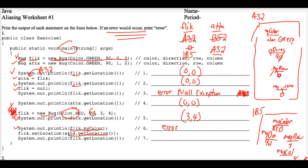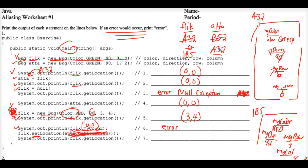So this is really to be interpreted as if we had flick.setlocation parentheses 0,0. So that's really calling the modifier method setlocation and telling it to set flick's location to 00.